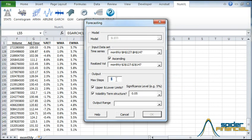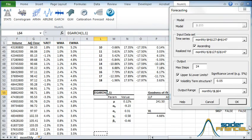Now we can specify the forecast horizon. We can put 24 for a two-year forecast. Now select the output range. We picked the cell immediately below the model table. Now click OK.